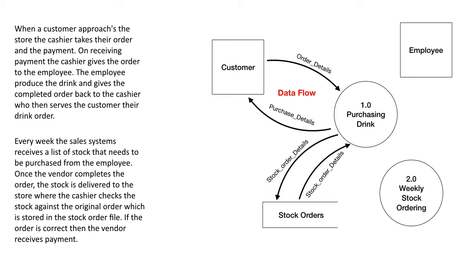So we can have something looks like this. We have data flowing from an external entity to a process and data flowing in and out from a data store to a process.